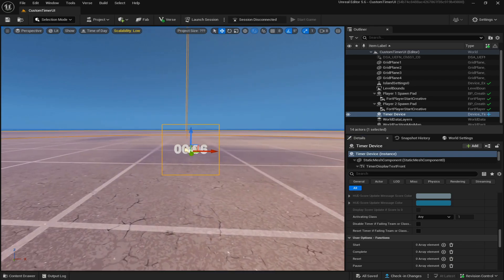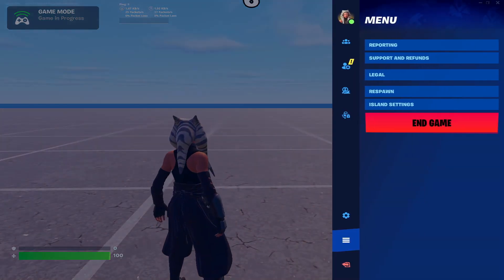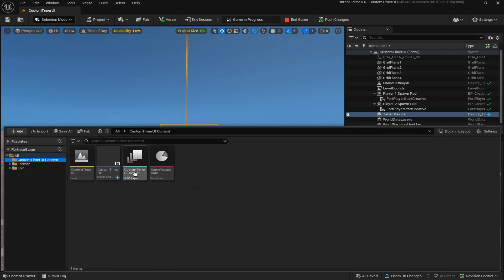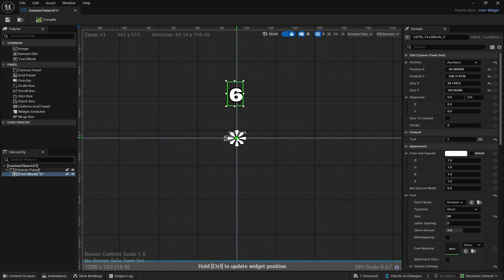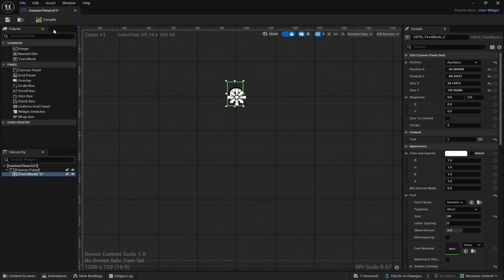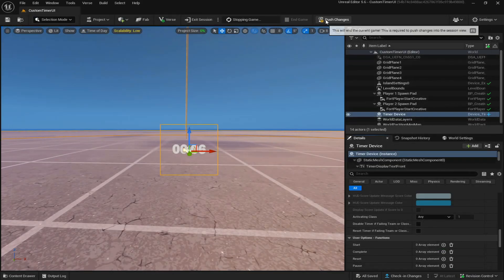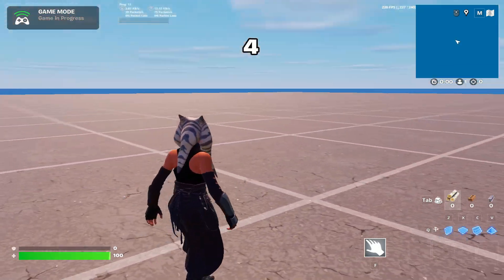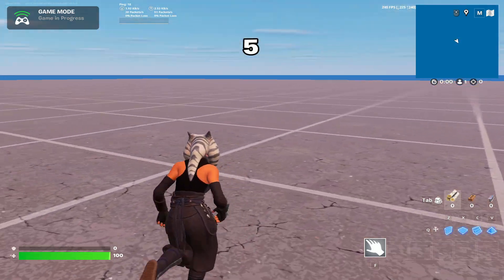Save and launch a session to see how it looks. I've loaded in and can see the timer is at the top — looks like I made a mistake. Go back to Content Drawer, open the custom timer UI, and change the anchor. The anchor was in the middle, so move it all the way up to the middle of the text. Compile, save, end game and push changes. Now you can see the custom timer on screen with the custom text and the black stroke around it.